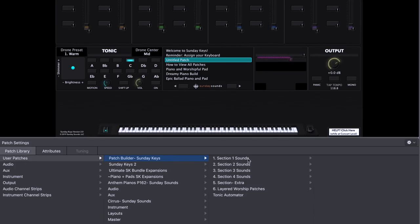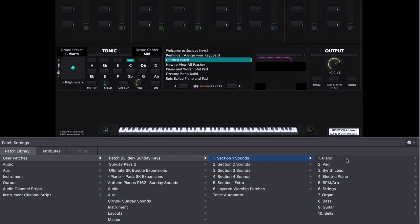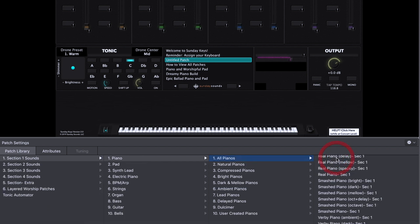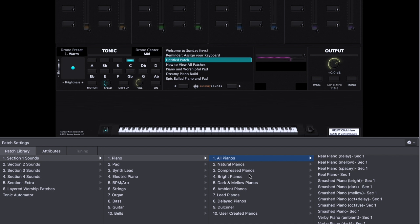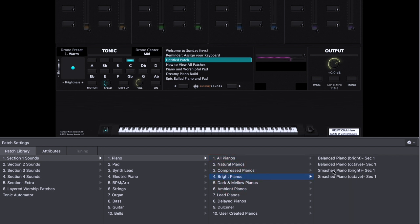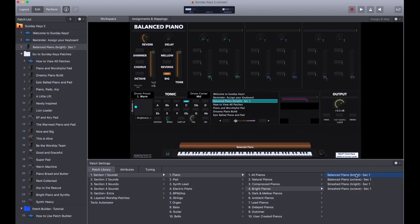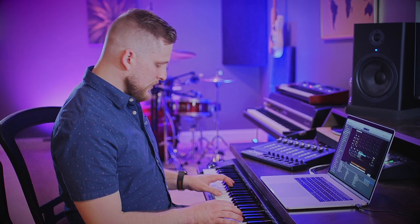Let's start off in Section 1. Since we're going for something that's kind of broad and general, let's load in a piano sound. When I click on piano, I can choose all pianos to view every preset that's included in Sunday Keys, or I can get a little more precise. Let's say that I know I really want a bright piano sound. Now I've got a few options for bright pianos and I can click on one to load it into my concert.